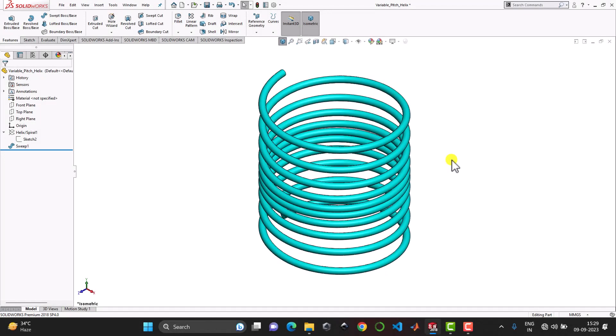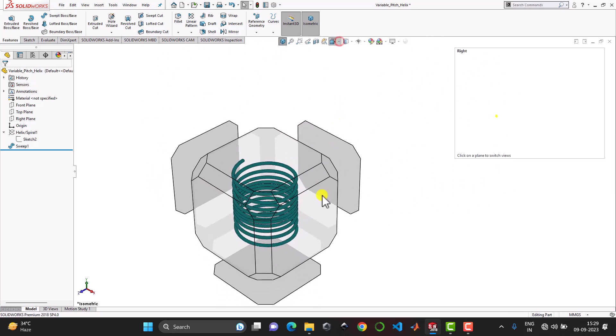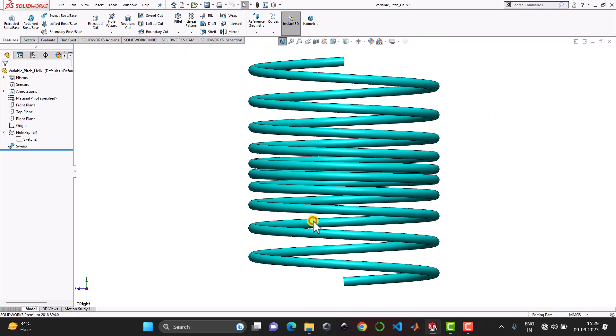Hello everyone and welcome to CAD CAMCE Tutorials. Here in this video we are going to create a helix with variable pitch that you can see on the screen right now.